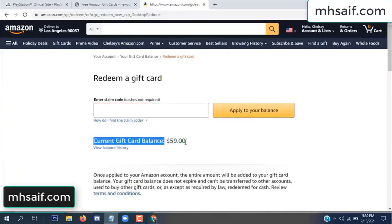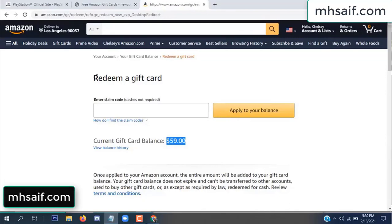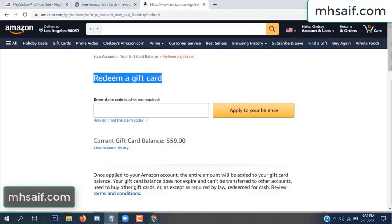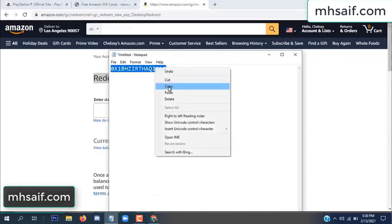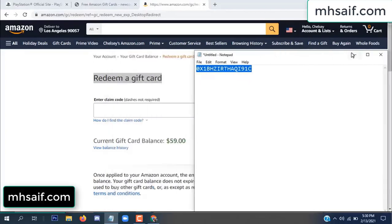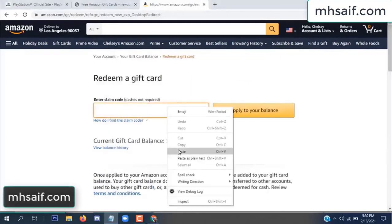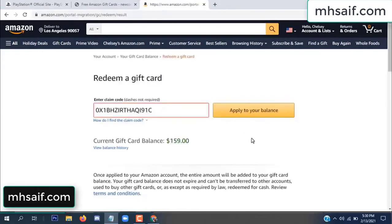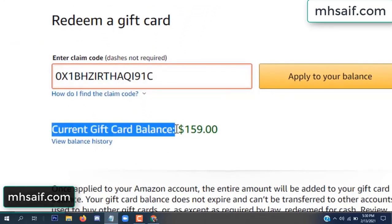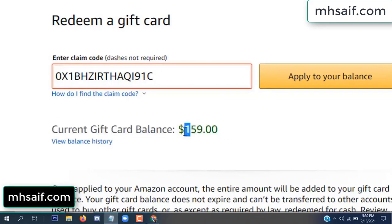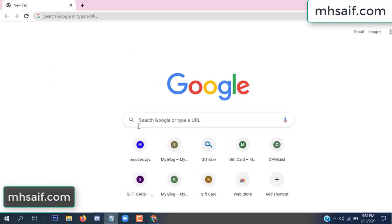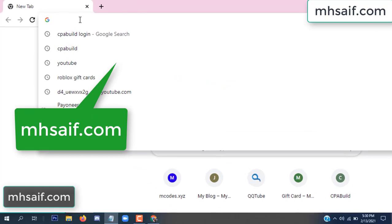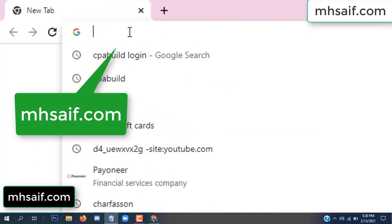Hello everyone. In this video today I will show how to get a free Amazon gift card code. See my current gift card balance is $59. I have a code I already redeemed. I want to redeem it here and apply to your balance. Wow, $100 added in my balance.